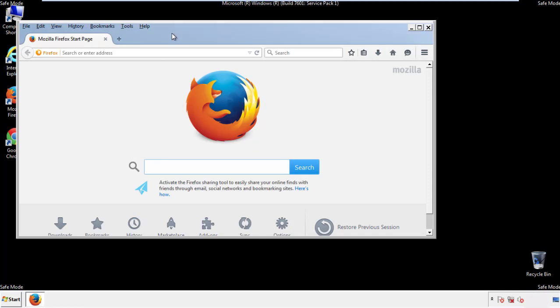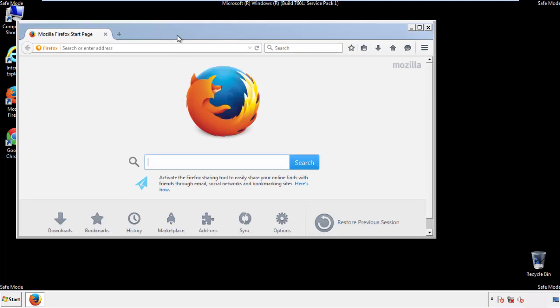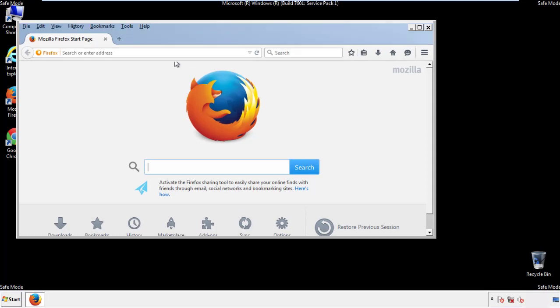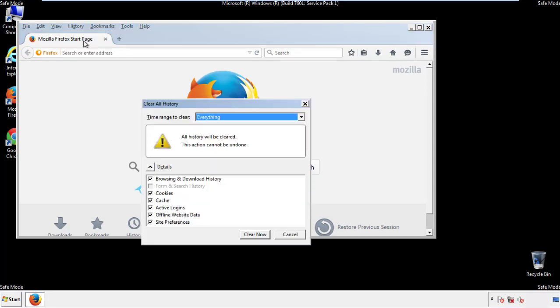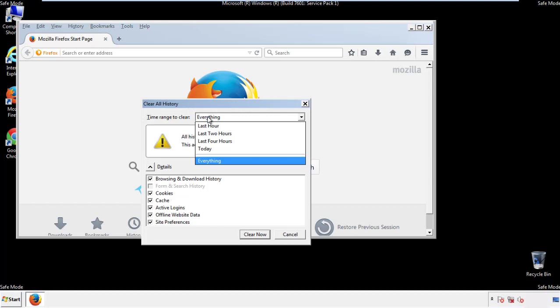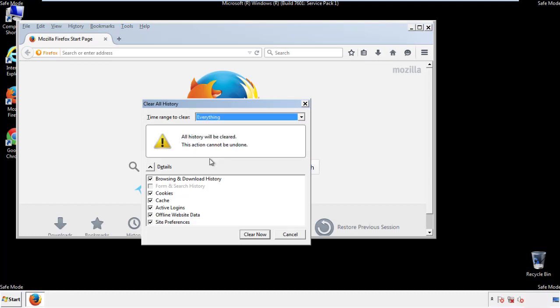Make sure you've selected the menu bar by right clicking on the very top. On the history drop down, click on clear recent history. Choose everything. Make sure you've checked all the boxes available.